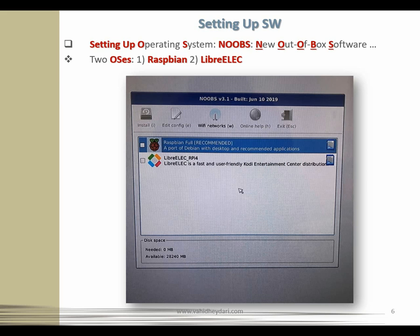When you have made certain changes, they only take effect when you restart your Raspberry Pi — this process is known as a reboot. If prompted to do so, click the Reboot button. The Raspberry Pi will restart, and this time you won't see the Welcome Wizard — its job is done, and now your Pi is ready to use.